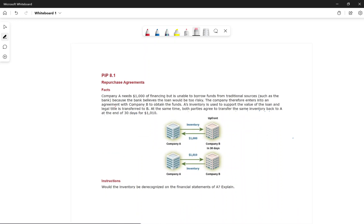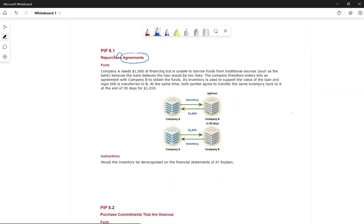Company A needs $1,000 for financing but is unable to borrow from traditional sources because the bank considers the loan too risky. The company enters into a repurchase agreement. The question is: would this inventory be recognized on Company A's financial statements? The answer is yes, because the risks and rewards are not transferred — Company A still has to pay $1,010 to get the inventory back.